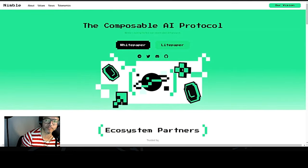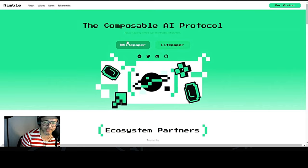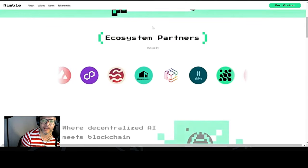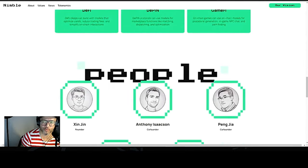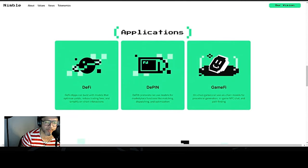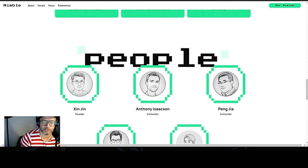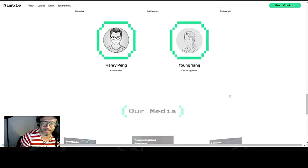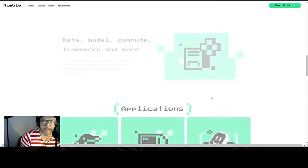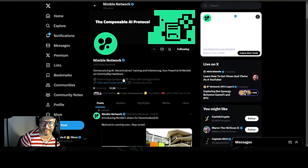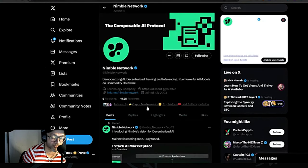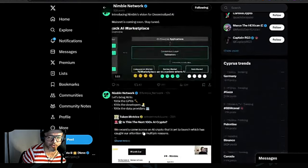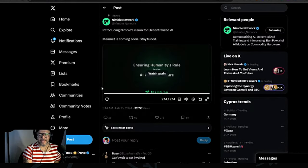This is the website — the Composable AI Protocol. You can read the white paper and the lite paper over here, along with the Ecosystem Partners. This project is not out yet, so I'll definitely keep my eyes on it, because applications with DeFi, DePIN, and GameFi are all the narratives I want to follow this bull market. I would suggest you guys follow them as I already did — I follow them on Twitter with notifications on, and on Discord to keep updated on what's happening.